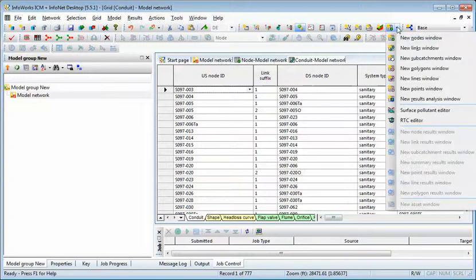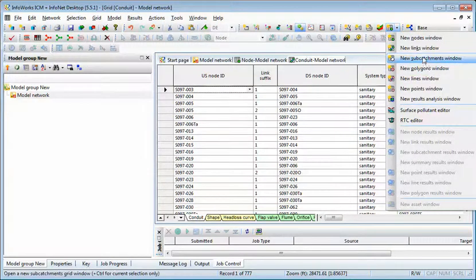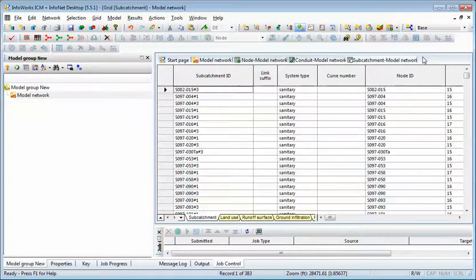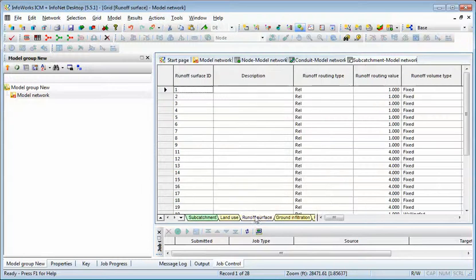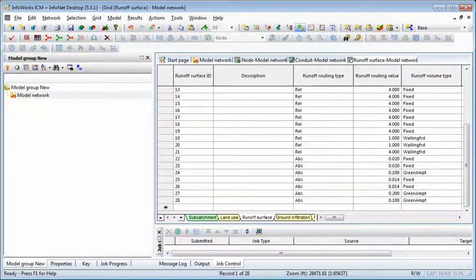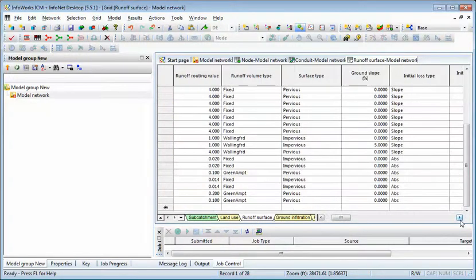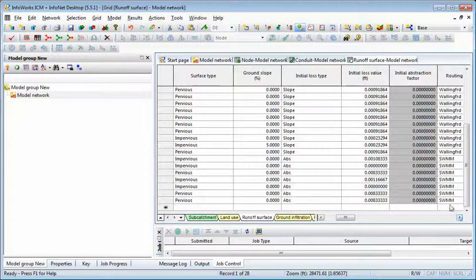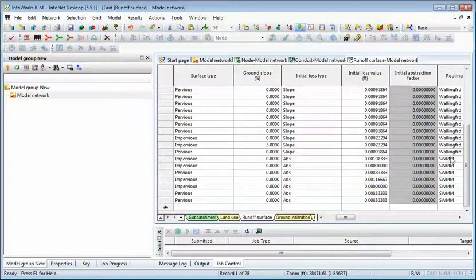You can also look at the subcatchment window. And the subcatchment window, it has the subcatchments. And then the runoff surfaces, it uses fixed, Green Ampt, and SWMM5 routing, which is called SWMM to swim in ICM.